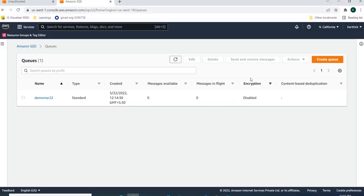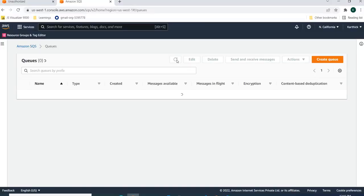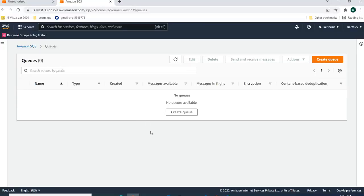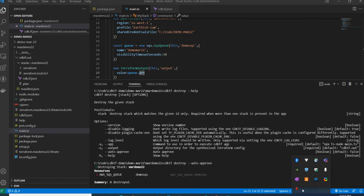After running cdktf destroy, refreshing the console confirms the resources have been cleared. If you have any doubts about installing or configuring CDK for Terraform, add them in the comment section — I'll be happy to help. Thank you for watching, have a good day!